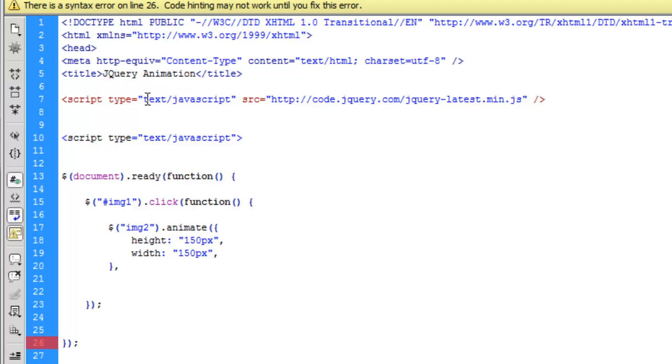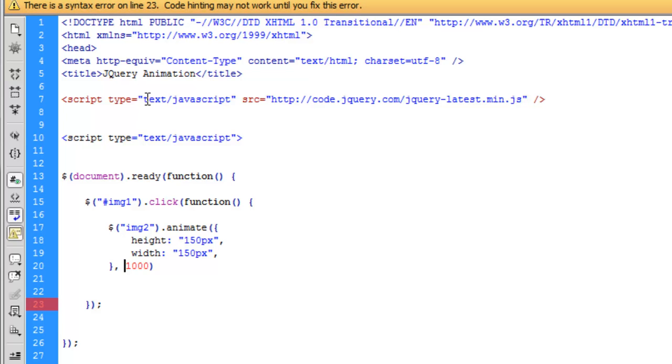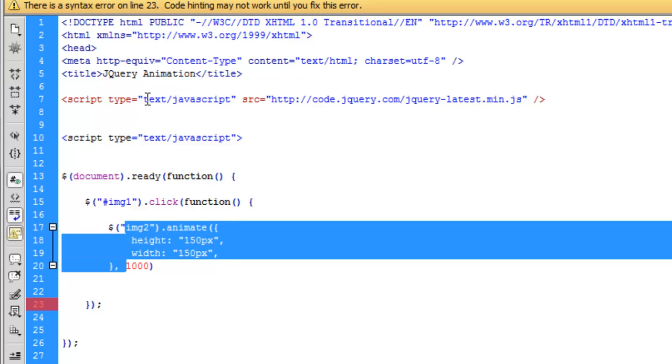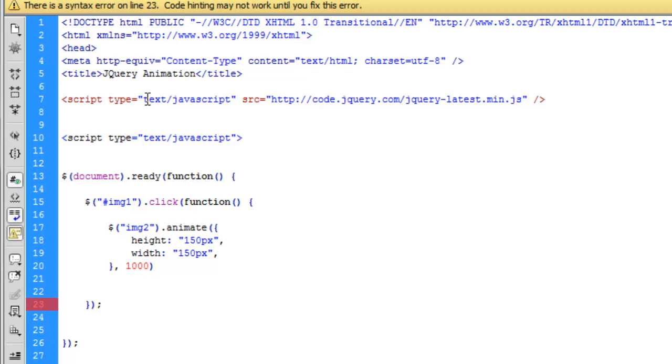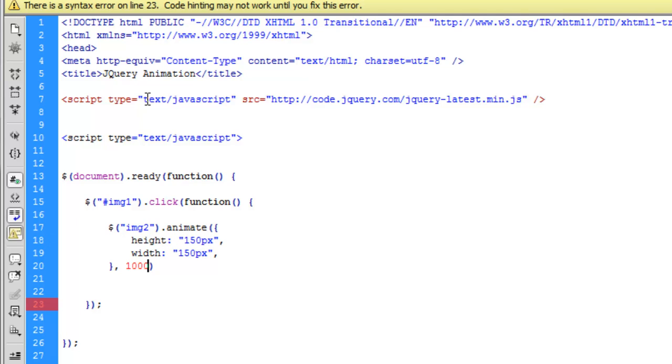And there is another argument here which is 1000. This is the number of milliseconds when this animation process takes place. So in this case it will take a complete second for the image to be resized from its original 500 to 150. You can maybe make it lower like 100 which is half a second, but one second seems okay for this example.